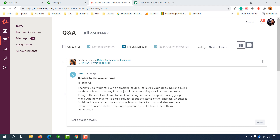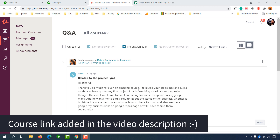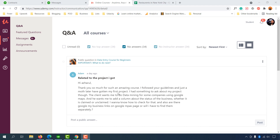Without further ado, let me read the message from Adam related to the project. He says: 'Hi, thank you so much for such an amazing course.' Thank you so much for joining this course, Adam, and thank you all for joining. He followed the guidelines and just a month later got his first project. Congratulations on your first job, Adam — there are more to come. Please provide the best service you can to get more jobs from this client or other clients.